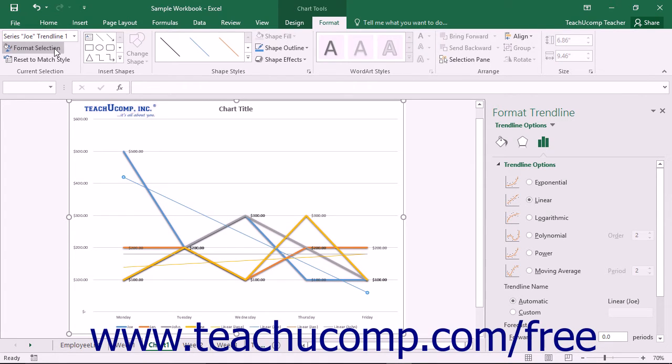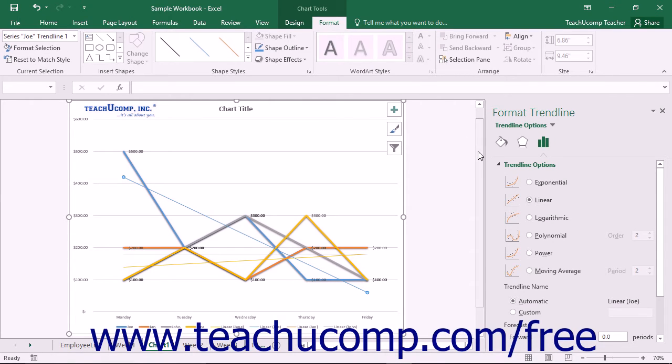Using either method will display the Format Trendline task pane at the right side of the screen. Here you set the display of the trendline.